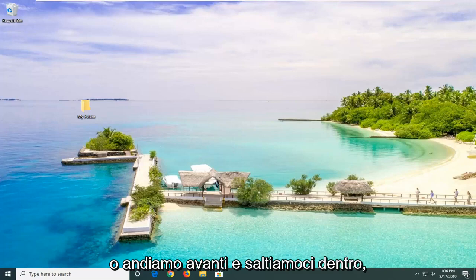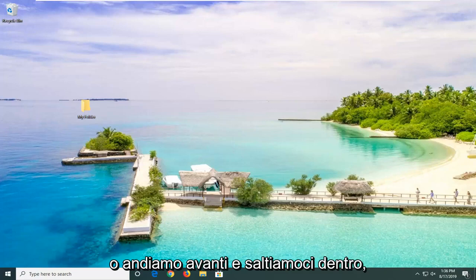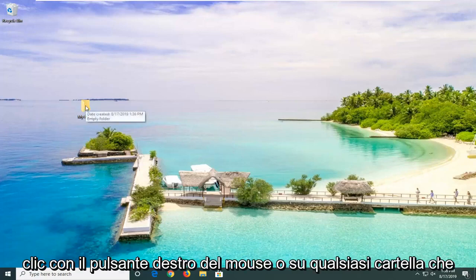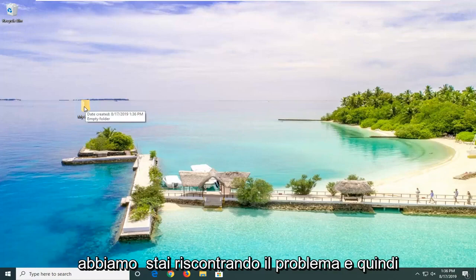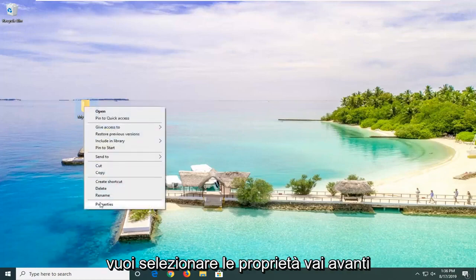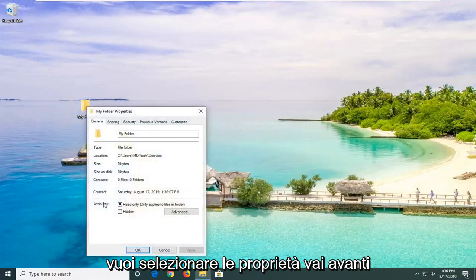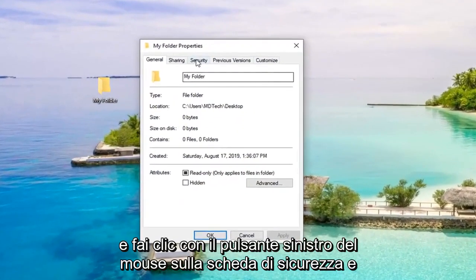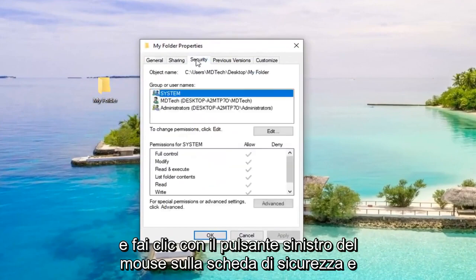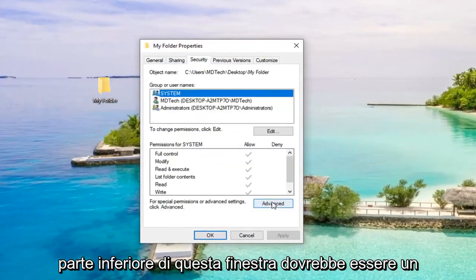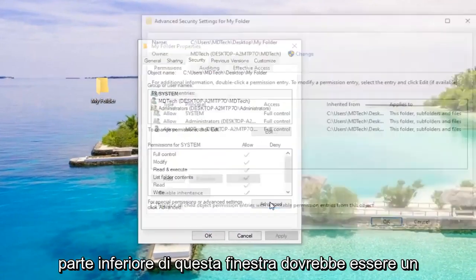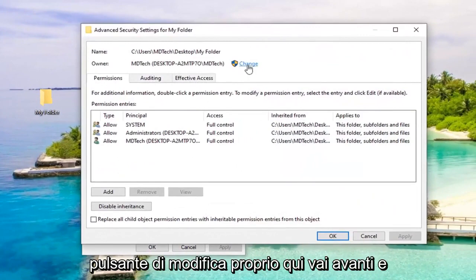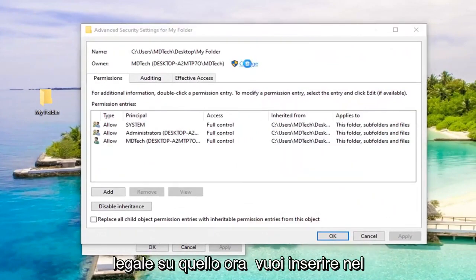Without further ado, let's jump right into it. We're going to first start by right-clicking on whatever folder we're having a problem with, and then select Properties. Left-click on the Security tab, and now select Advanced near the bottom of this window. There should be a Change button right here. Go ahead and left-click on that.